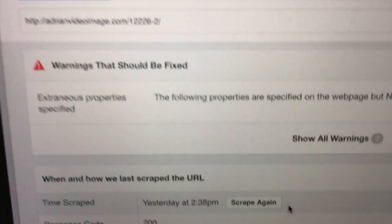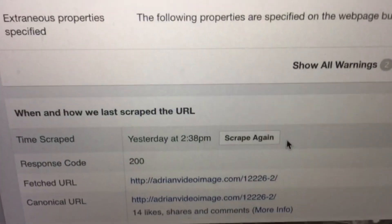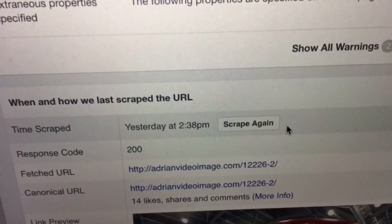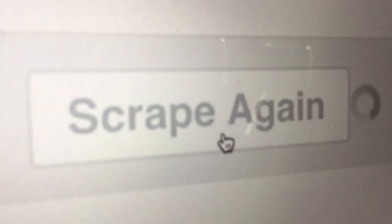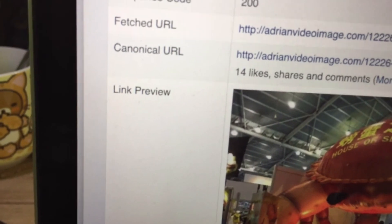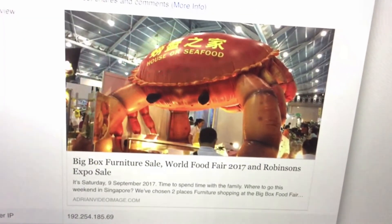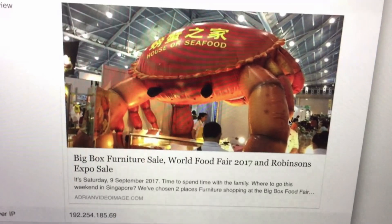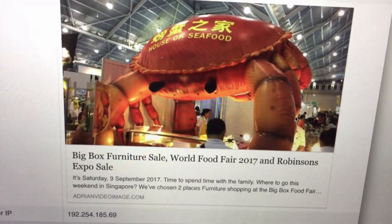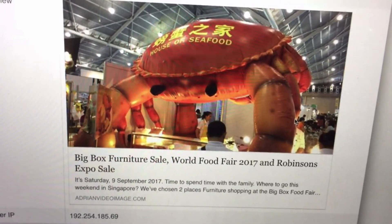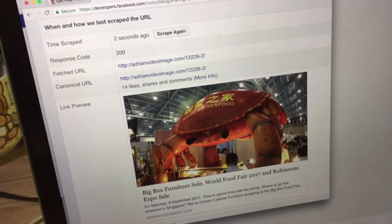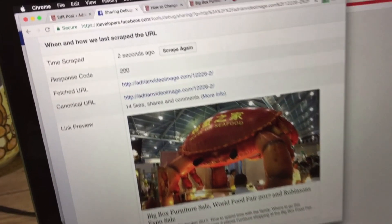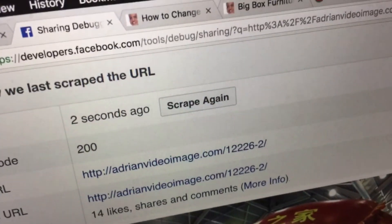Now you will see a new button called Scrape. Click on Scrape again. Then under Link Preview you should see the thumbnail and the proper title with description. If it is not correct, then go ahead and scrape again.